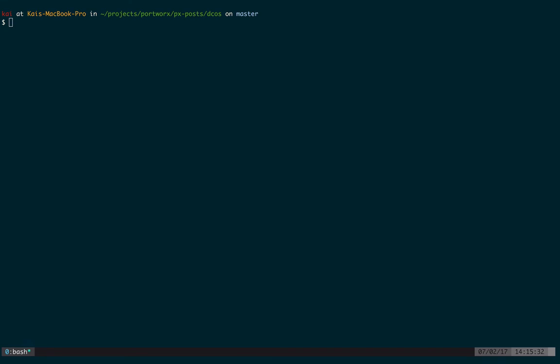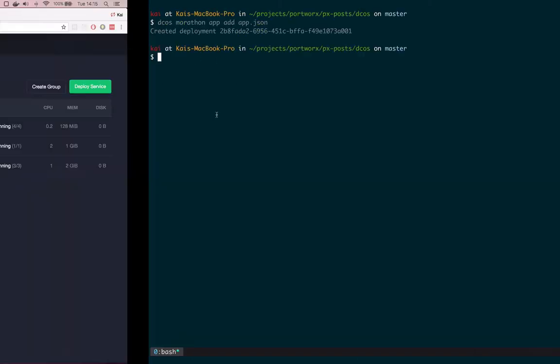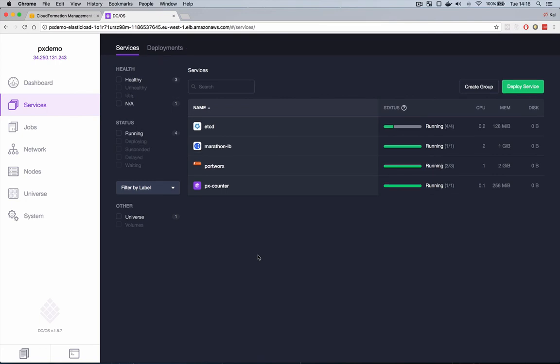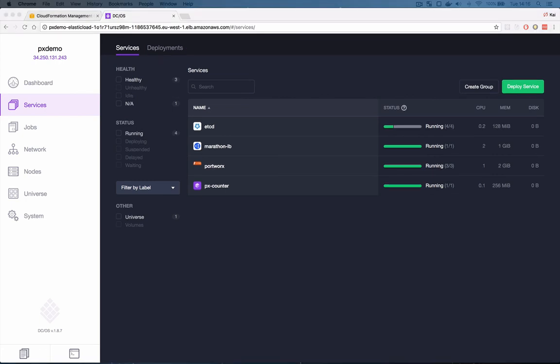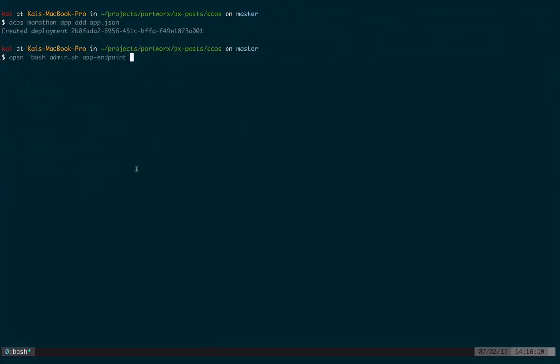We use the DCOS marathon app add command to send that JSON file into the cluster. Once we do that we can see it's created a deployment. If we come onto the DCOS dashboard we can see our px counter app is busy deploying. So we can see the px counter has started and we need to get a URL onto the load balancer service so we can see that container. Let's use in our script we have an app endpoint command that knows where the load balancer lives and will open it for us in a browser. So this is our app.